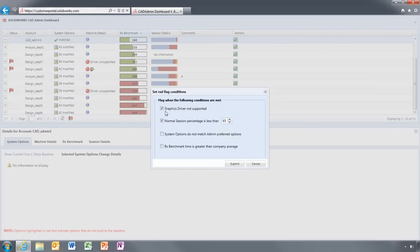You can also customize when alert flags are shown based on the conditions that are important to you.